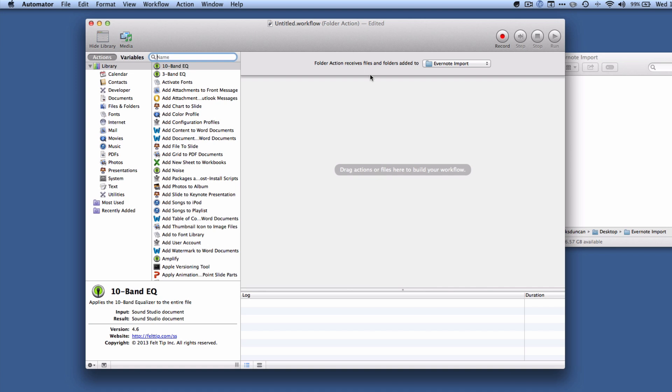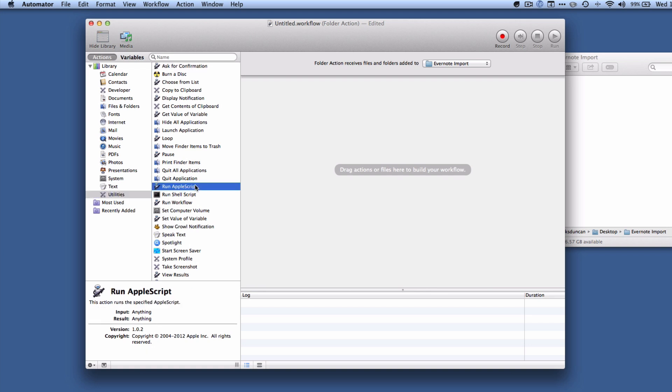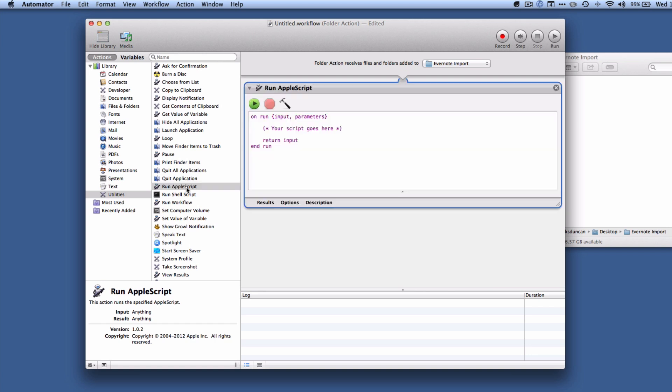Next we're going to have to do something a little bit technical, but you don't have to worry too much about it. What we're going to do is we're going to have it run something called a little AppleScript, which is a little program. So we're going to go down here to utilities and you can see here there's an option for run AppleScript and we're just going to double click on that, and you can see it's added a little bit of code here.